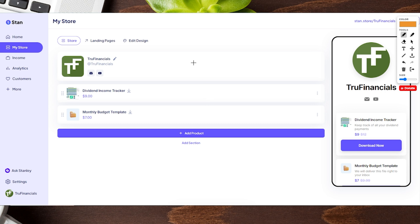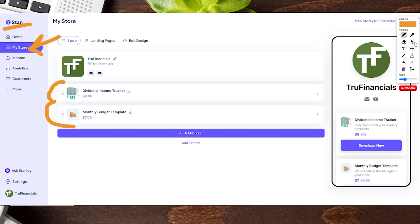We are on the desktop version of our Stand Store and we're underneath the My Store tab as you can see. We have multiple products - a dividend income tracker and a monthly budget template.